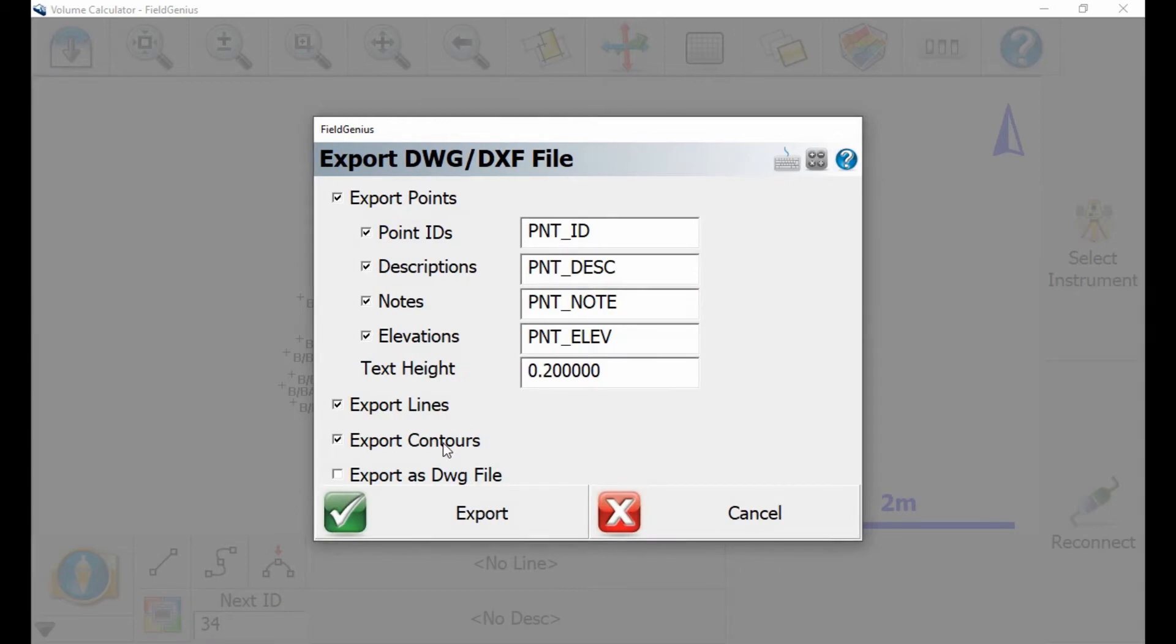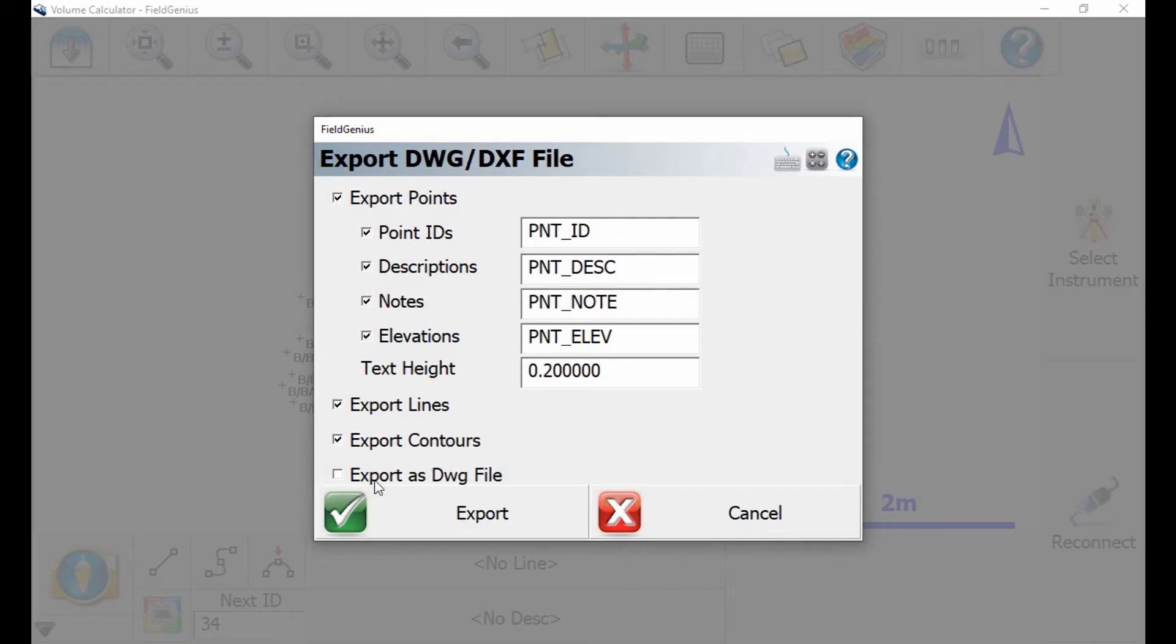And in this case, I'm going to export all the information associated with my points. You can select various different descriptions and point information in this menu here. You just uncheck the checkbox. And then there at the bottom, I have to make sure that Export as DWG file is checked.